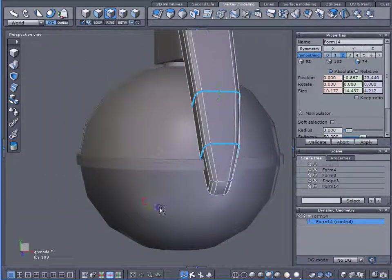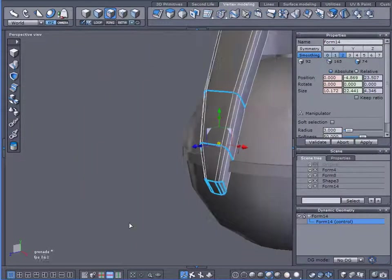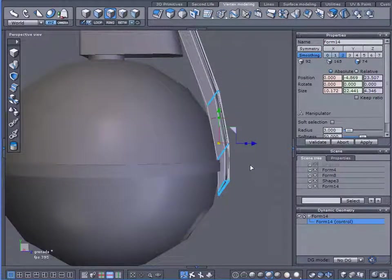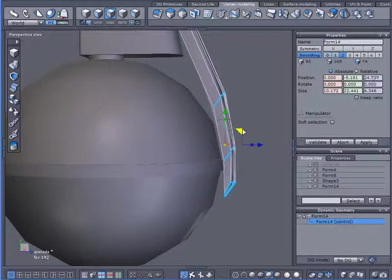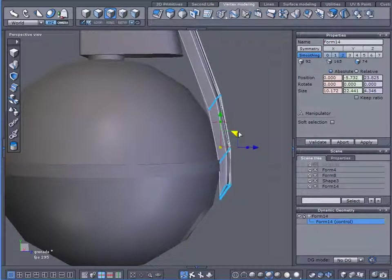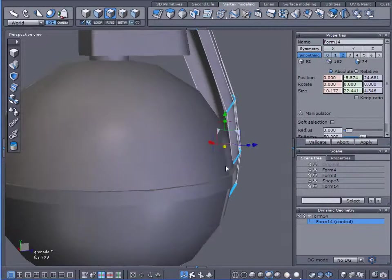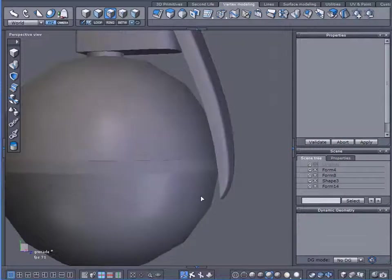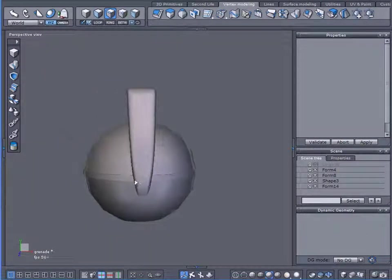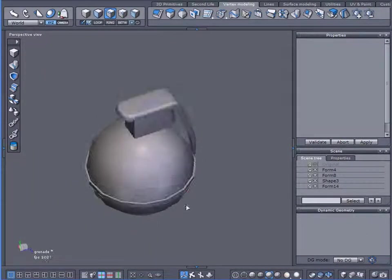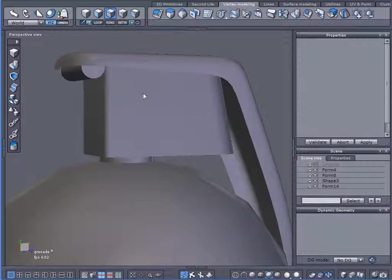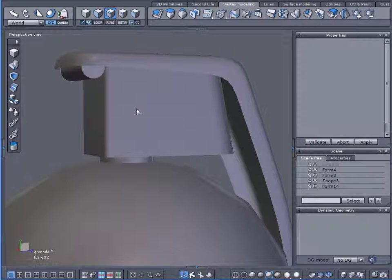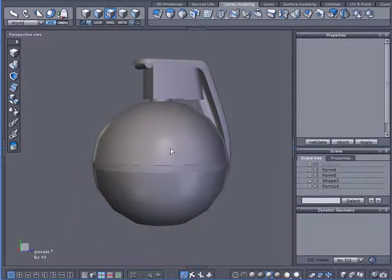And I'll just hold down shift and I'll select those as well. And now I'll just pull this out a little bit. Okay, there we go. Okay, that looks good, nice and smooth. It certainly looks just as good as this trigger housing or fuse housing.